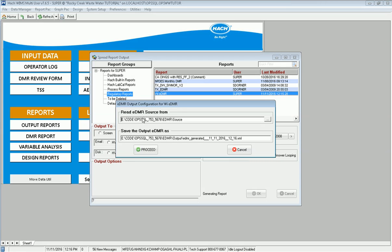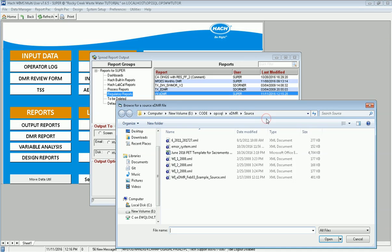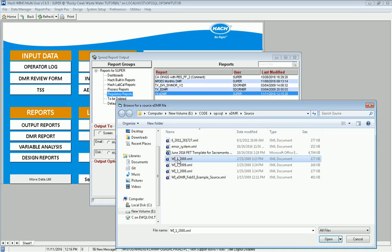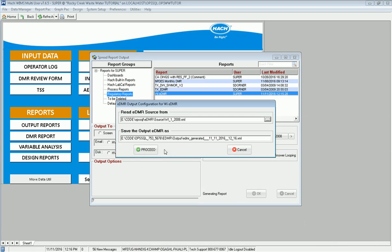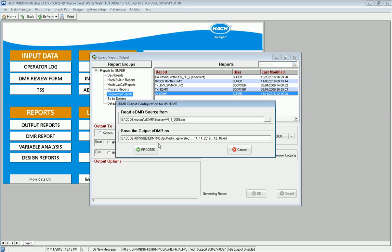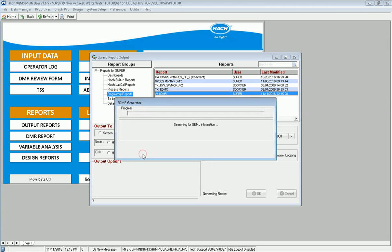It will ask me which source file do you want to download from. I click the three dots here and I'm going to choose Wisconsin January 2008 and click Open. Here I will say output the data to OpsSQL. I've got to change this. This can be set in your preferences. In this case, I'm going to change it so I can find it when we're done. Go ahead and click Proceed. It will generate the file.